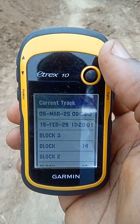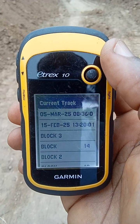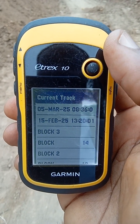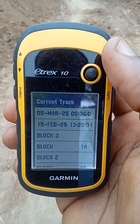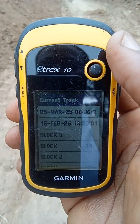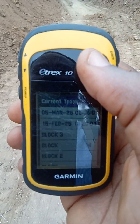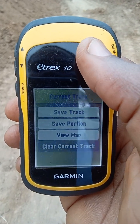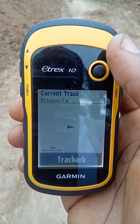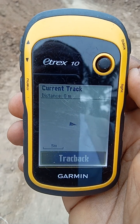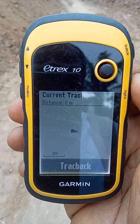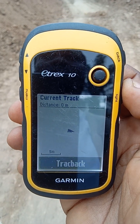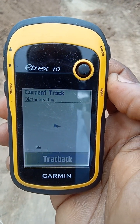Now we are ready to do our measurement from this point. This road is almost one kilometer, but for demonstration purposes we'll just do a part of the road. Go to Current Track, then go to View Map. You can see for yourself that the distance is zero meters, so we'll begin the measurement of the road.